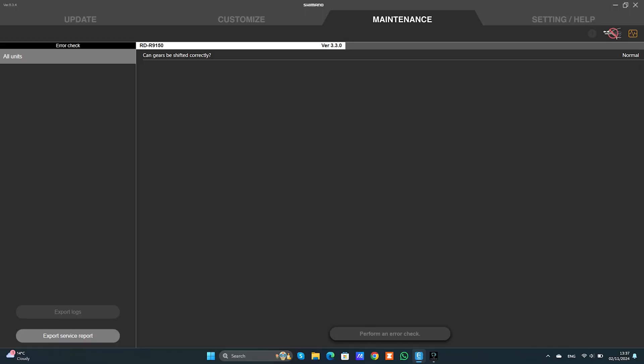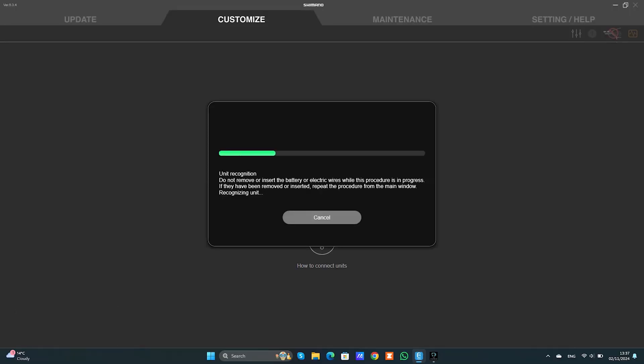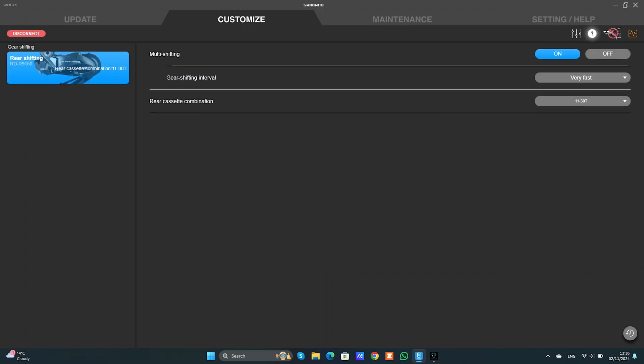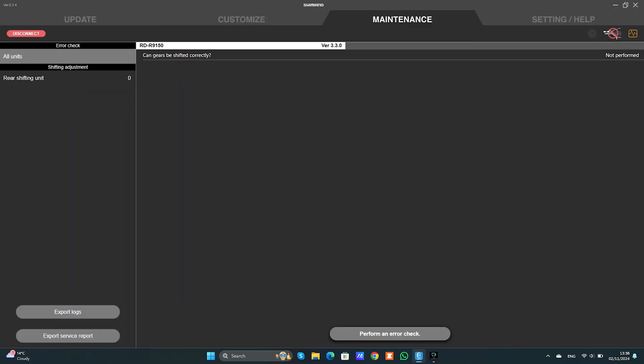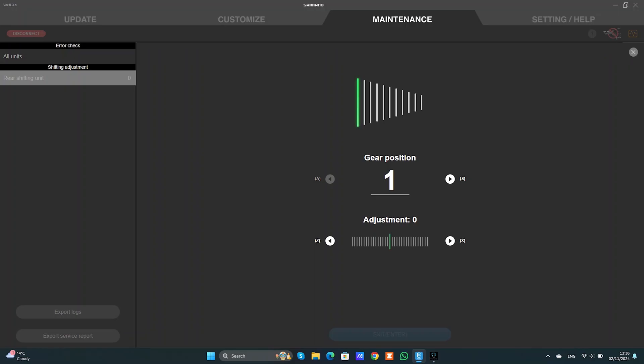So we need to connect the unit first. As you can see it's my unit, Ultegra 9150. We're going to go into maintenance, shifting unit, just for the purpose of this video. As you can see everything is set to zero, it's the gear position number one.